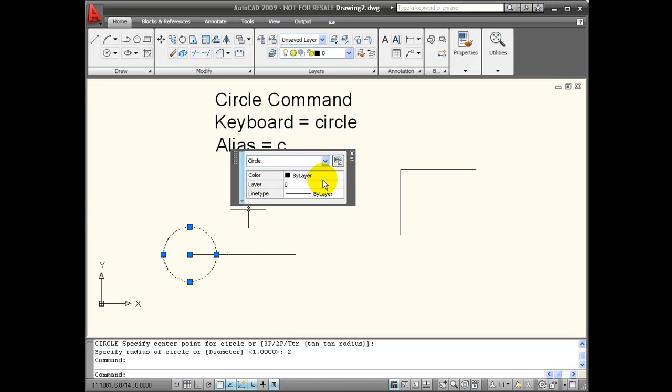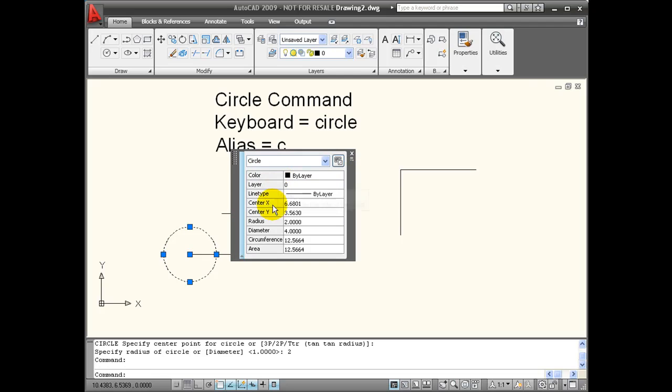If I look at its quick properties, I can see that this has a radius of 2 and a diameter of 4.